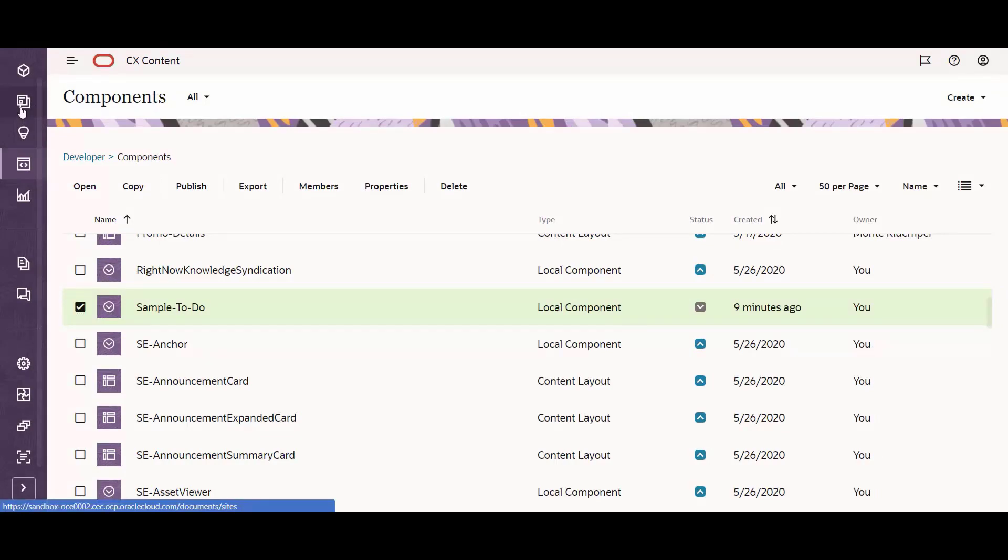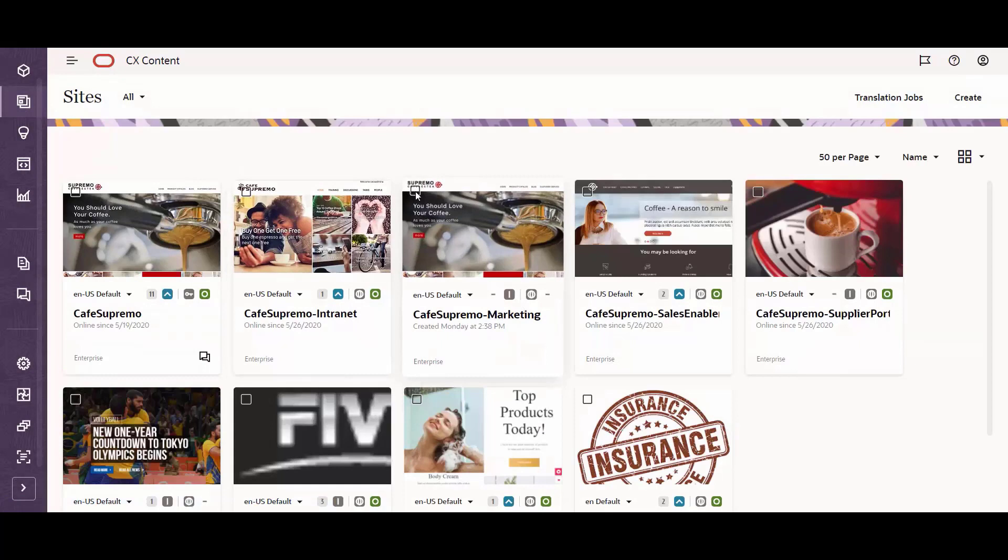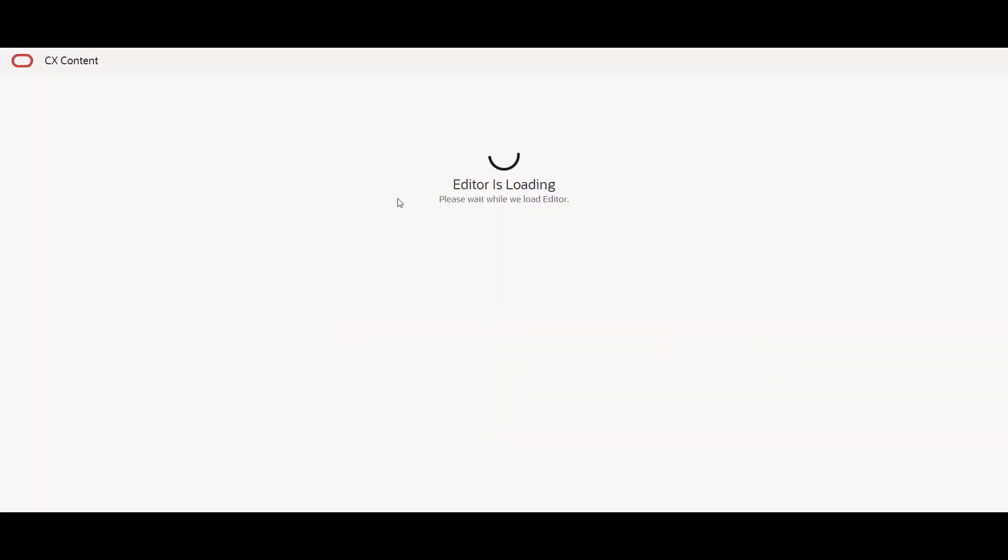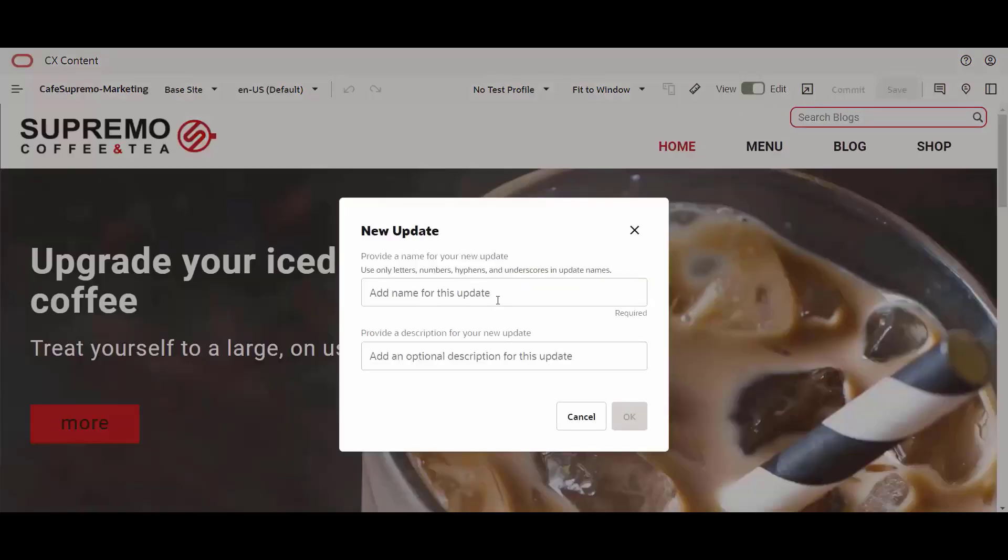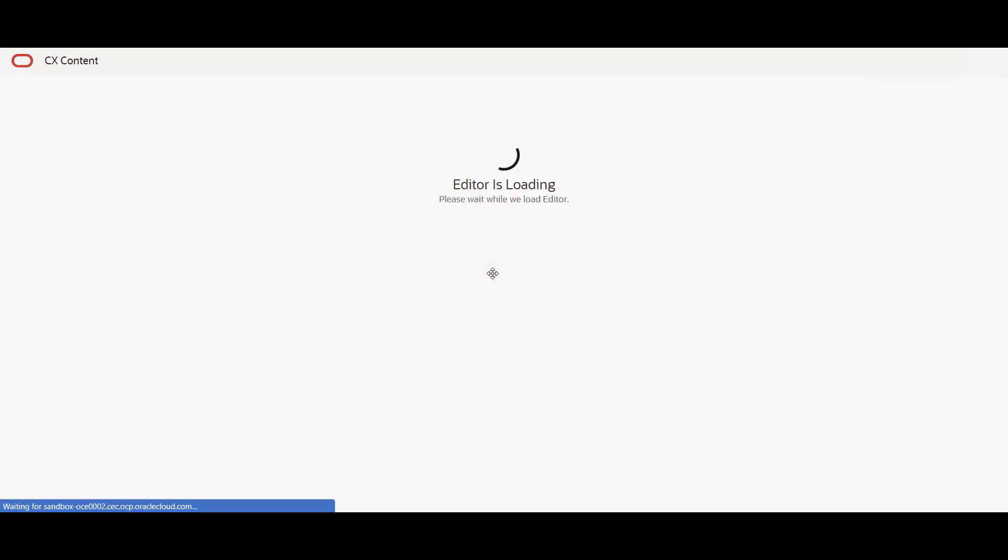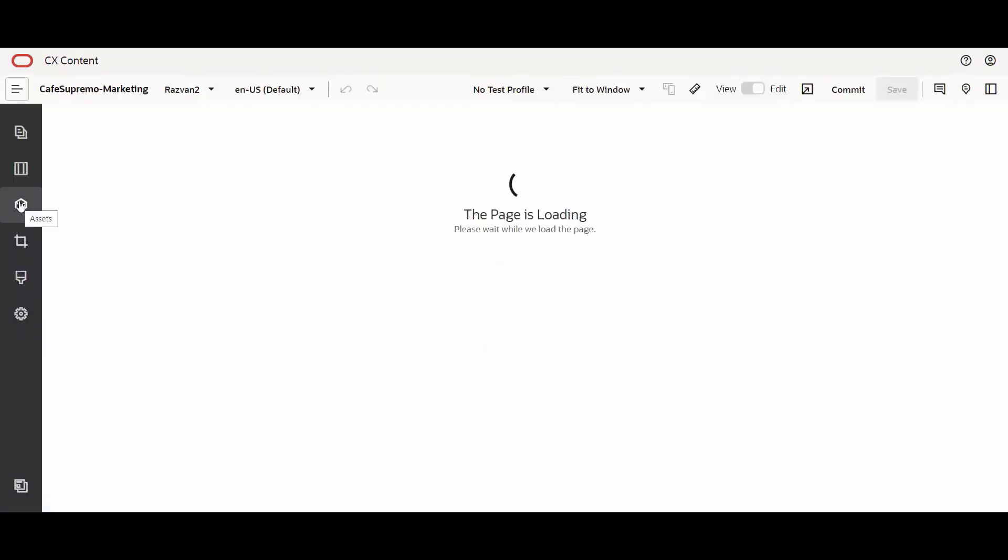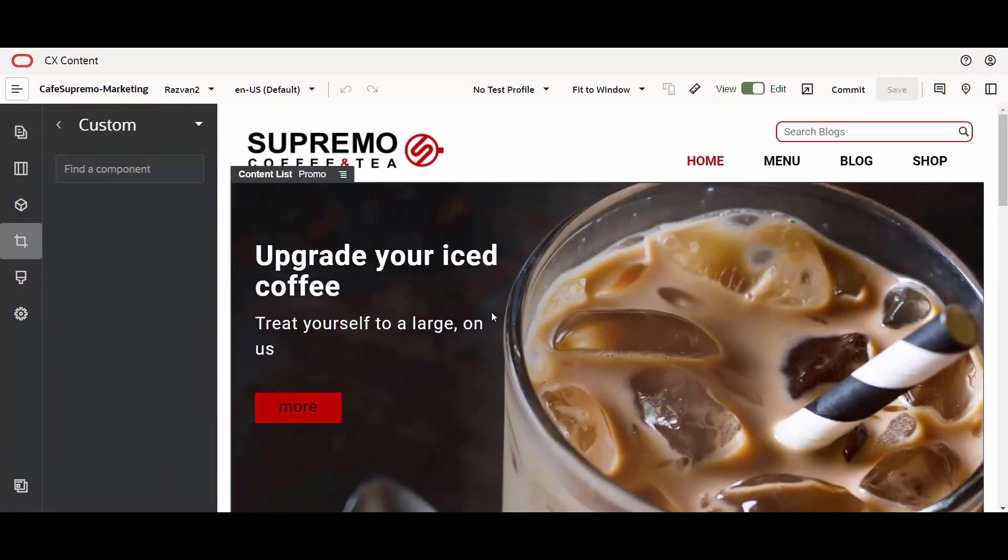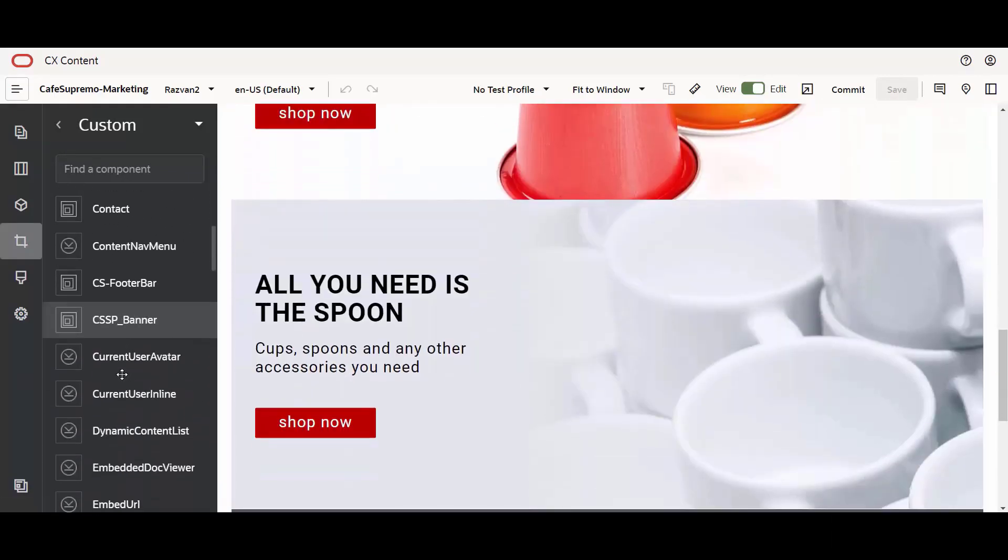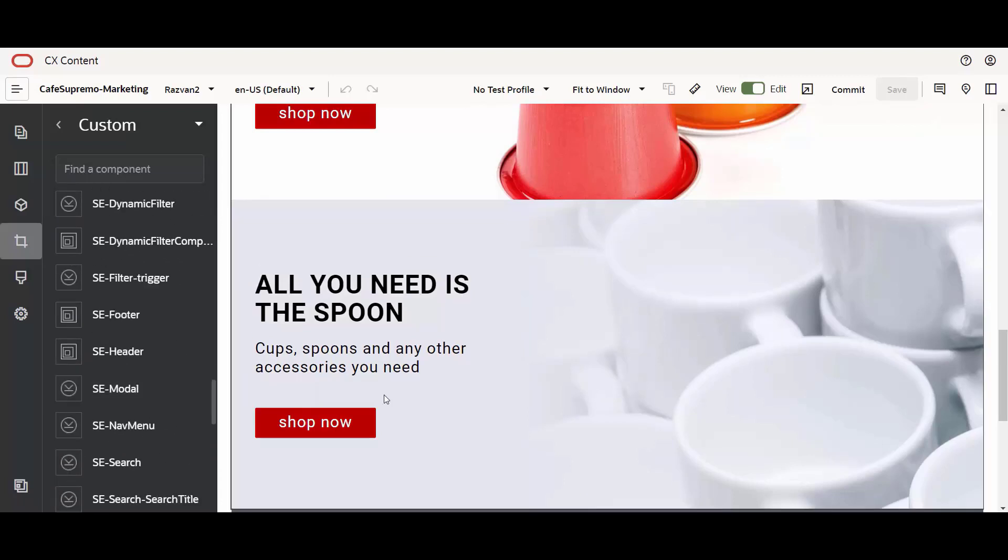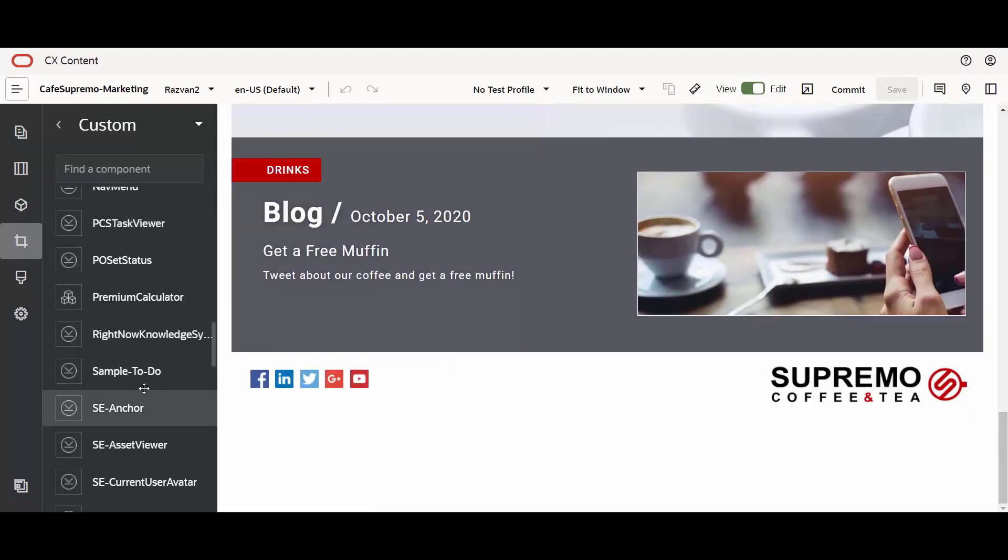Finally, business users can now use the sample to-do component inside their sites, simply by calling on the custom component. If I open up the Cafe Supremo marketing site and create a new update, I can now open up the components panel and expand the custom components section. Any custom component that will be developed will be available under the custom components panel, and in here, I can locate my sample to-do component.